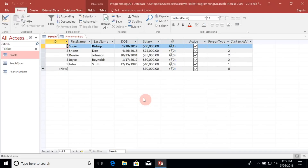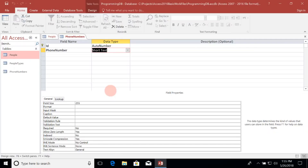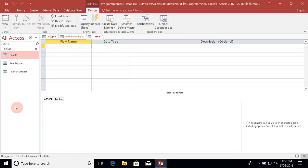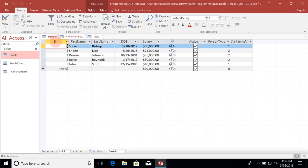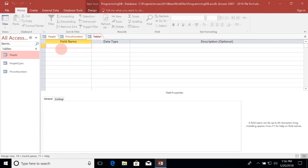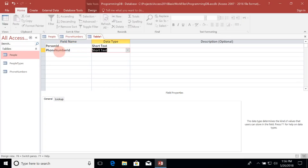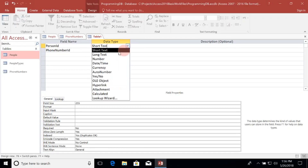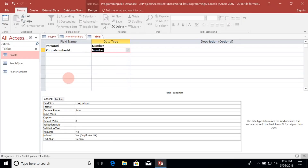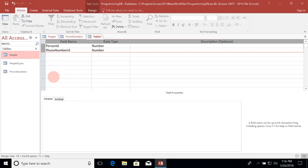Instead, what I'm going to do is make another table that describes the relationship between the people and the phone numbers. Let's go ahead and make another table — I'll go up to the Create tab and select Table Design. This table is going to contain the foreign key values for the people and their related phone number ID value, so we only need two fields: Person ID and Phone Number ID.